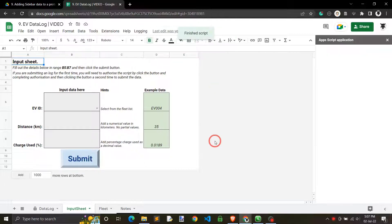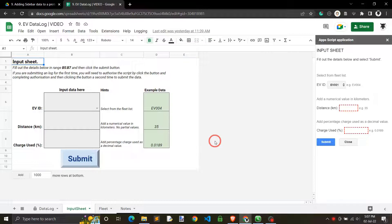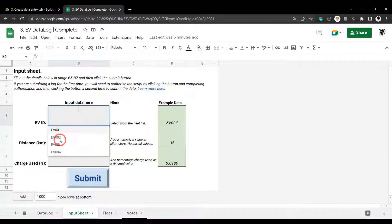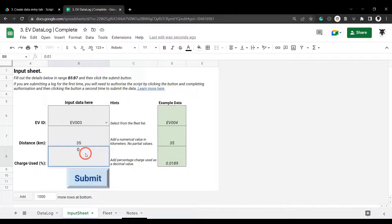This course is ideal for beginner Apps Script coders who have played around with a few recorded macros but won't need much more skills than this.